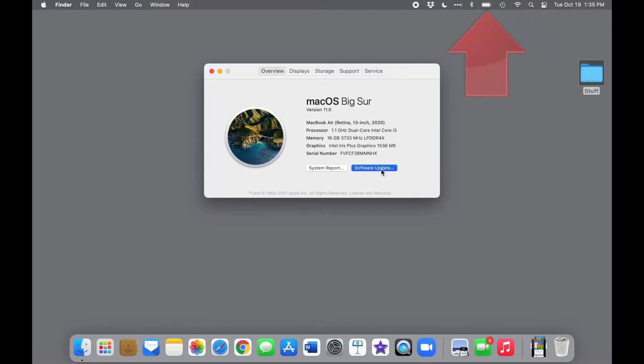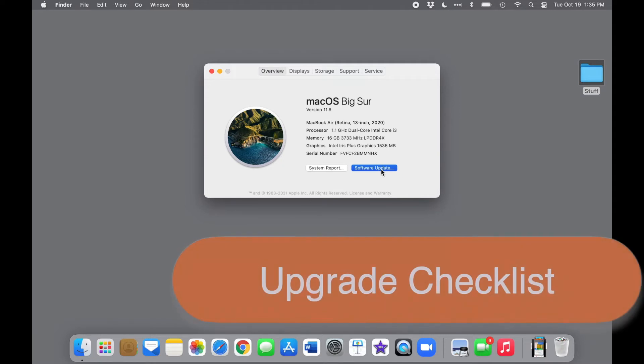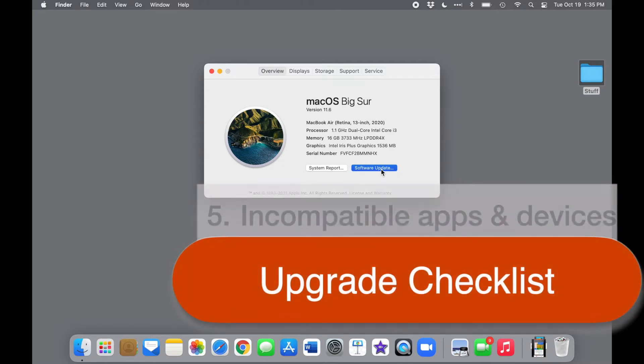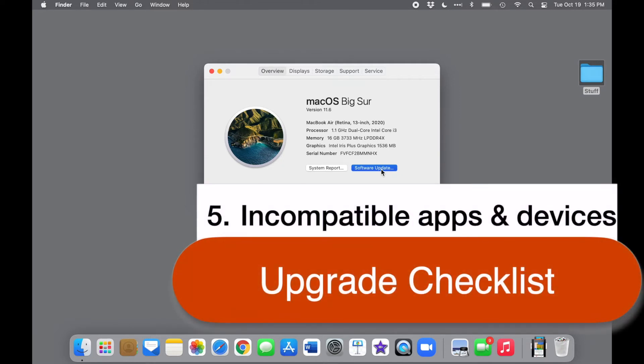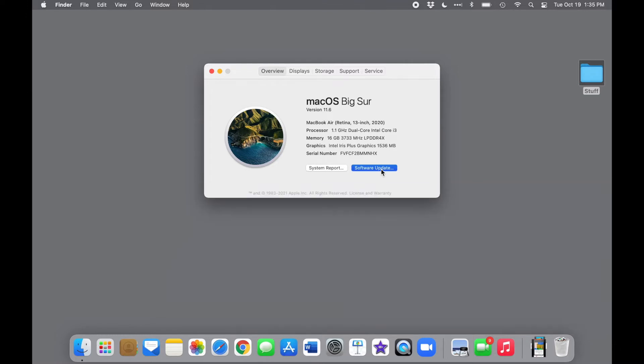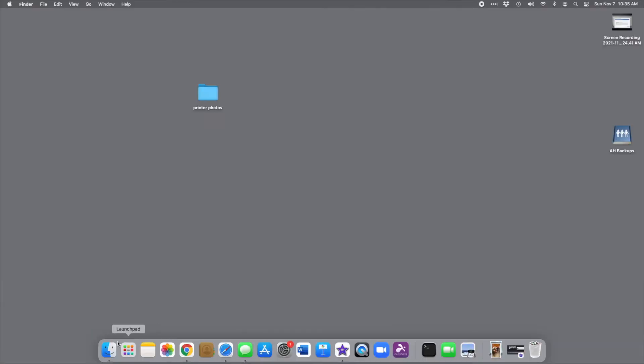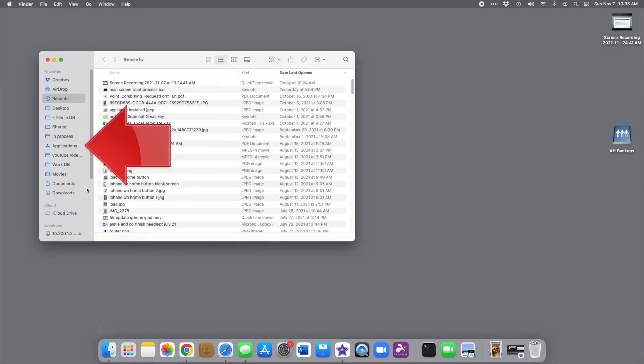Older apps and devices may not be compatible with the new operating system. Before you upgrade, it's smart to take a look at your application list. Just open Finder, that's a little smiley face at the end of the dock, and on the left side of the Finder window, click on Applications.